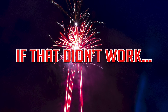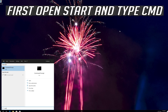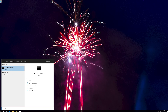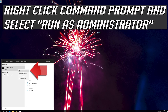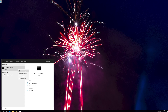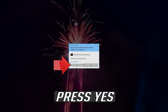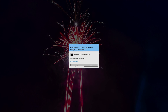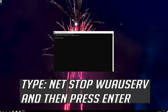If that didn't work, first open Start and type CMD. Right-click Command Prompt and select Run as Administrator. Press Yes. Type 'net stop wuauserv' and then press Enter.